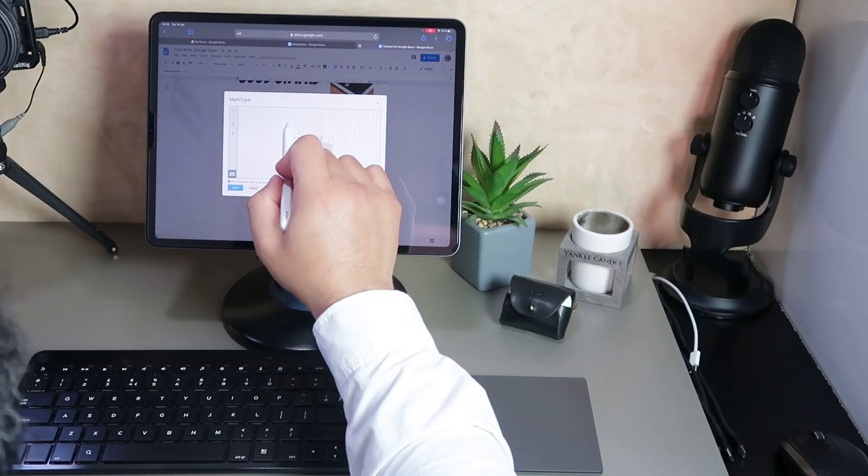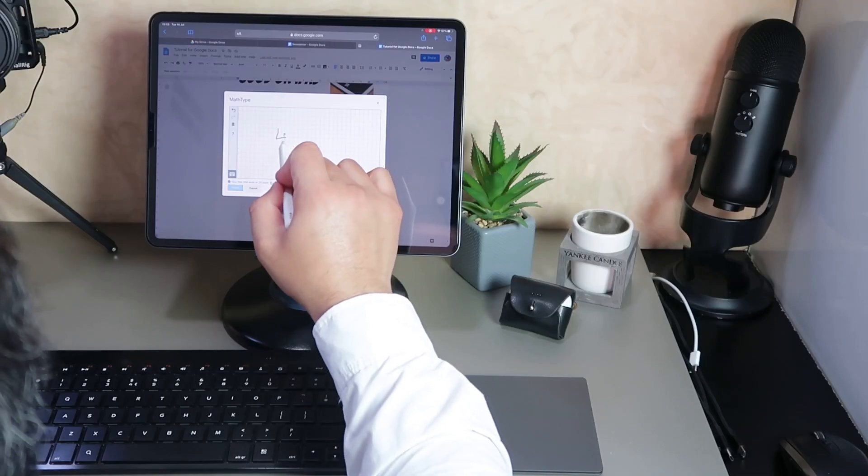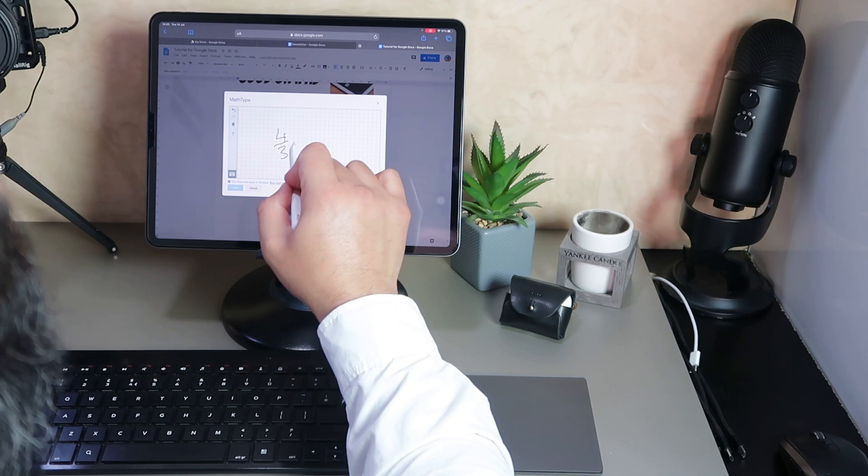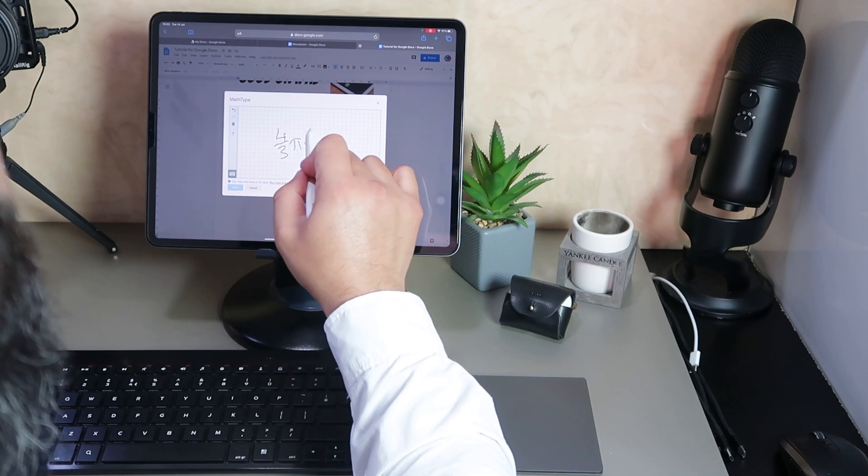I'm going to show you how powerful this is. In fact, in some instances using the G Suite on the iPad through Safari is more powerful than using the desktop counterpart. I'm going to show you that right now.